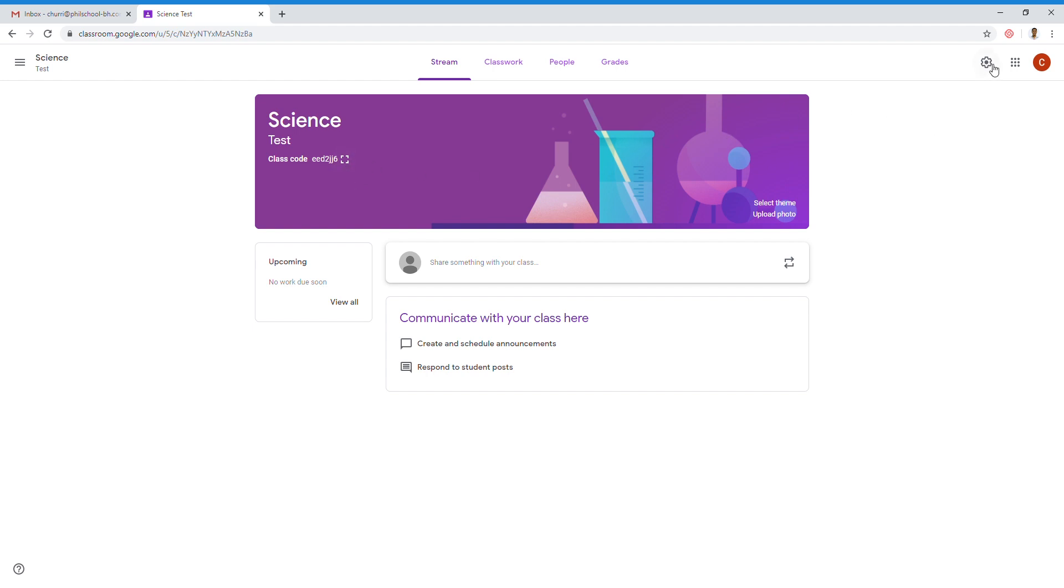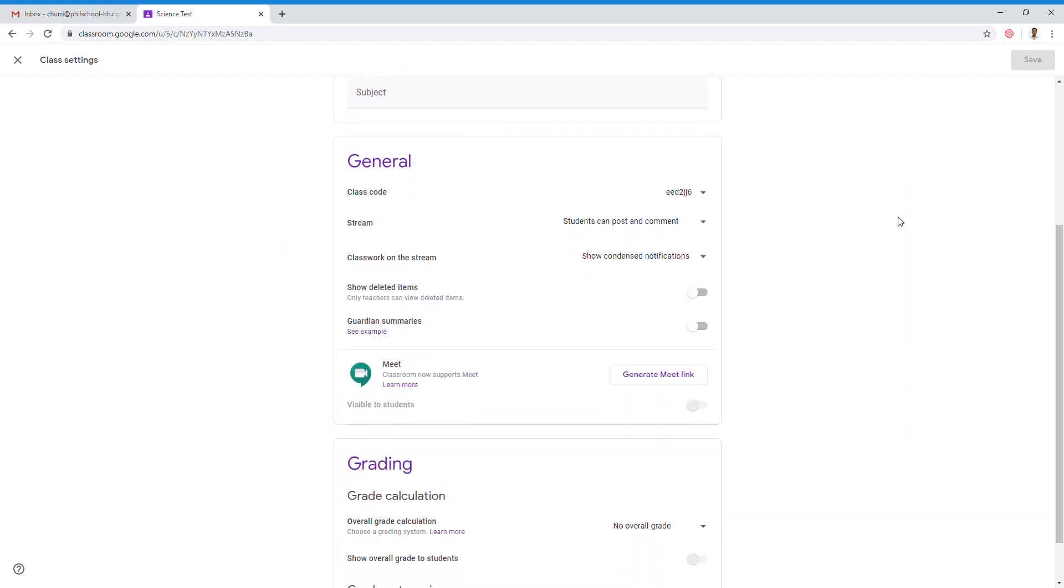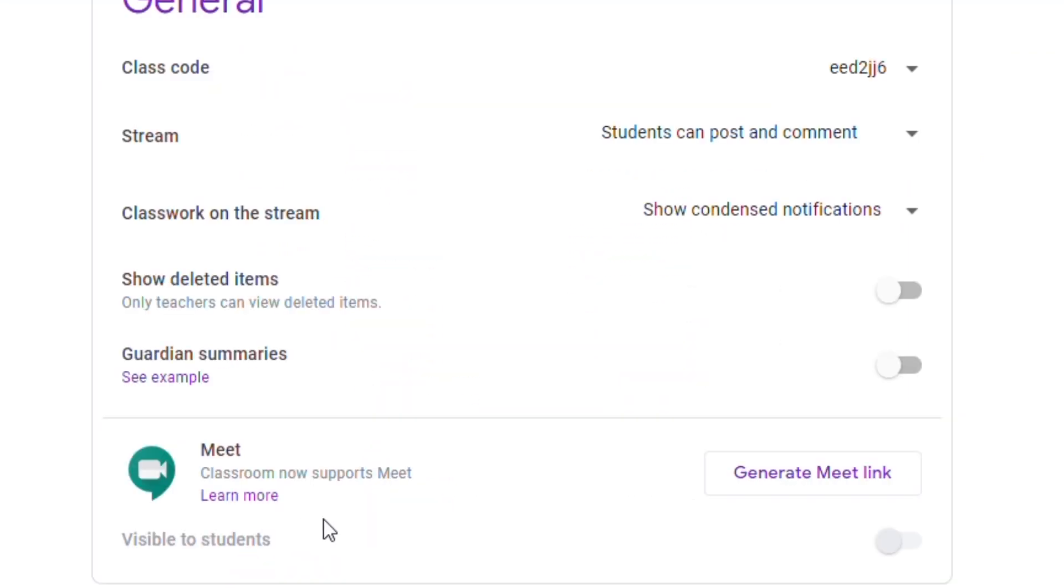First, go to the gearbox on the top. Click. That's the settings. Scroll down. A logo of Google Meet is there. So, how do we display Google Meet below the title of our class? There's a button there. Generate Meet Link. Click.